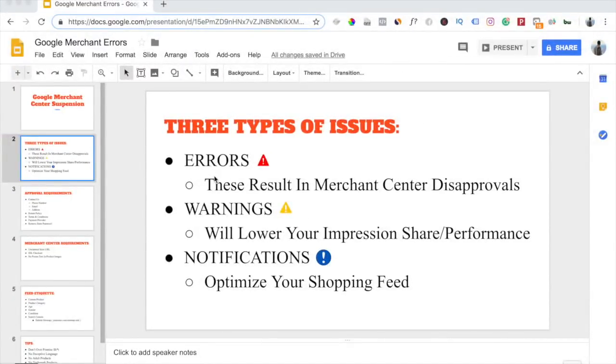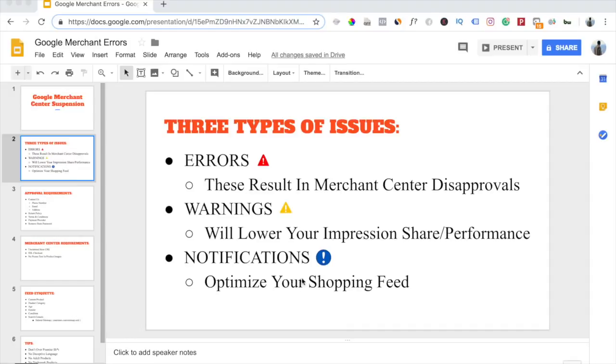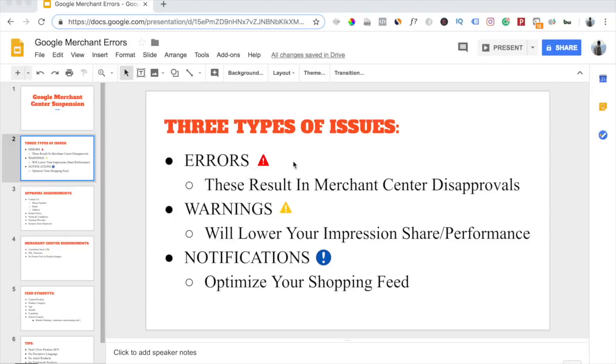Google Merchant Center doesn't just have one type of issue that affects your account or your shopping feed. There's actually three different types of issues, and here I have them ranked from most severe to least severe. The very first one is errors, marked by this red symbol. Errors will automatically get your Merchant Center account disapproved. Errors will also get your products instantly disapproved and you will have to fix them ASAP.